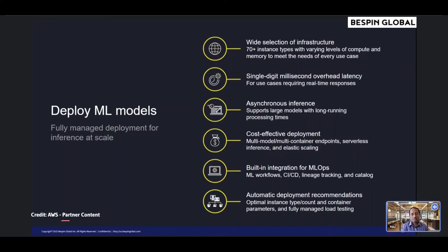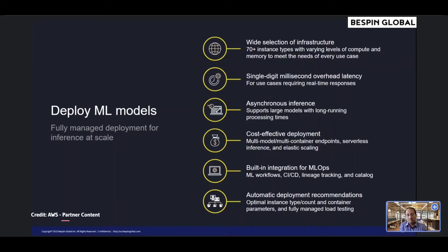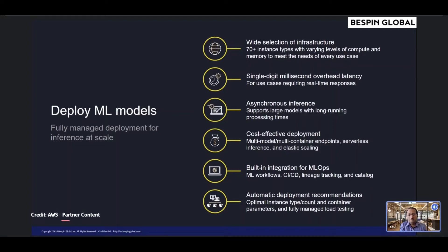Amazon SageMaker offers more than 70 instance types with varying levels of compute and memory, including Amazon's EC2 INF1 instances based on AWS Inferentia — high-performance inference chips designed and built by AWS — and GPU instances such as AWS EC2 G4dn, to meet performance and cost requirements for any use case, including real-time, high throughput, and batch.